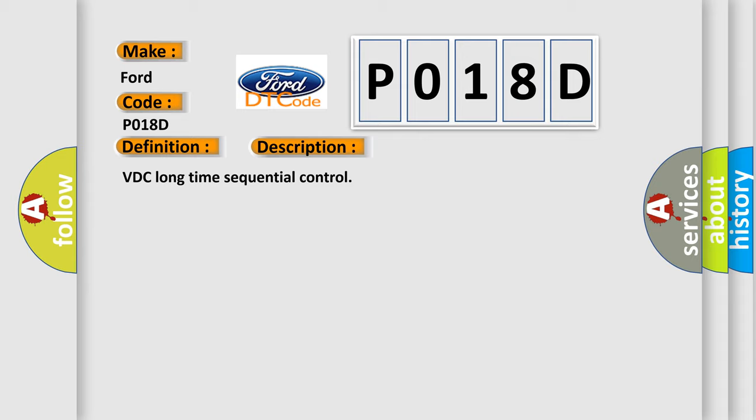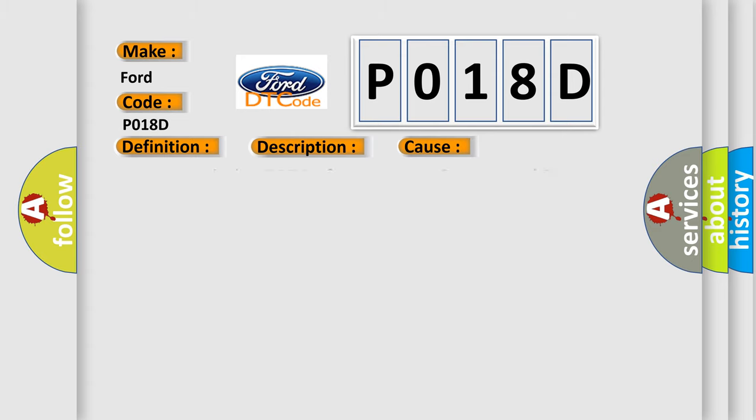This diagnostic error occurs most often in these cases: Poor contact in the VDCCM, Defective Yaw Rating/Lateral G Sensor.